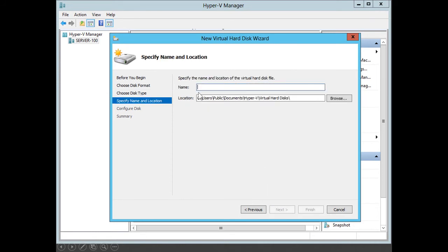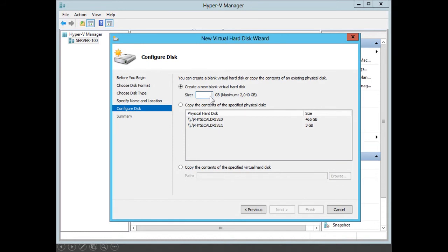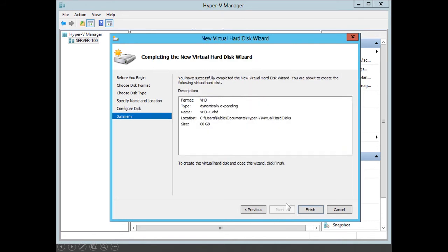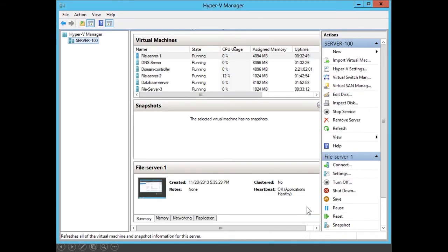Specify the name and location of the virtual hard disk file. We will save it in the default location under Hyper-V under Virtual Hard Disks, and I will name this virtual hard disk VHD1. Click Next. Then I specify the size — in this case, 60 gig — followed by Next. We have successfully completed the New Virtual Hard Disk Wizard. We will create a VHD format, dynamically expanding disk named VHD1.vhd, located under Hyper-V Virtual Hard Disks, with a maximum size of 60 gig. I click Finish, and that creates the new virtual hard disk.